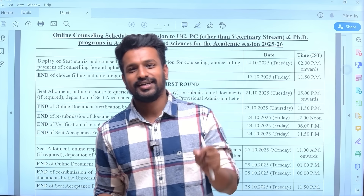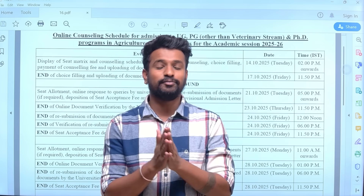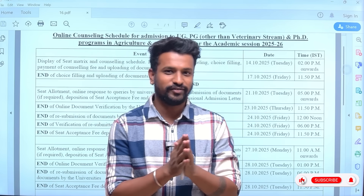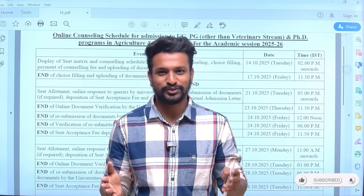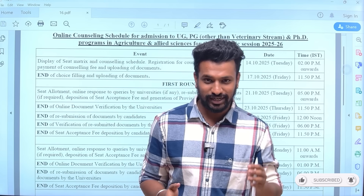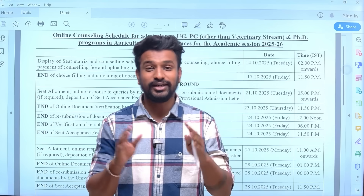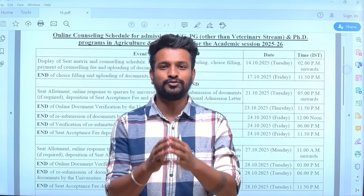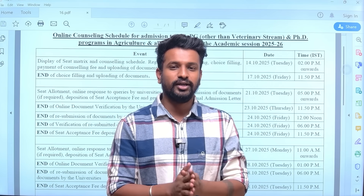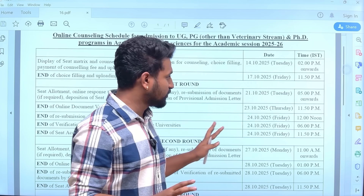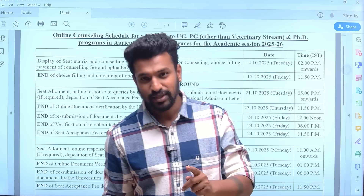Finally, the ICR has released the counseling registration date and the complete schedule for ICR counseling 2025. Many students are desperate to know when the ICR counseling will be starting. Today the ICR has finally released the complete schedule of its four rounds — first, second, third, and fourth — plus the mop-up round.